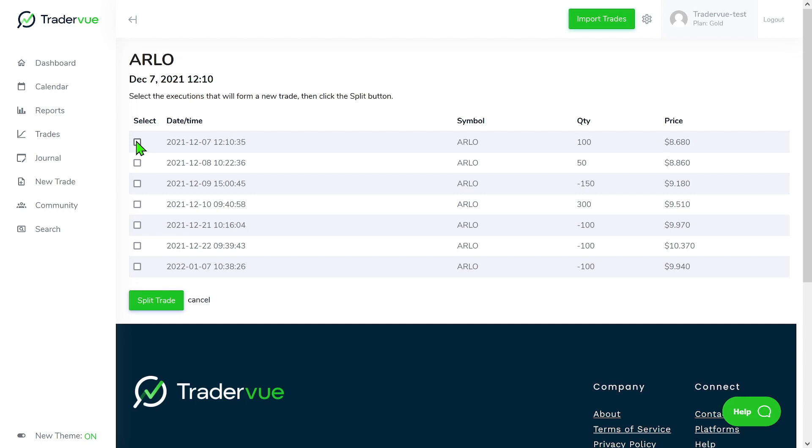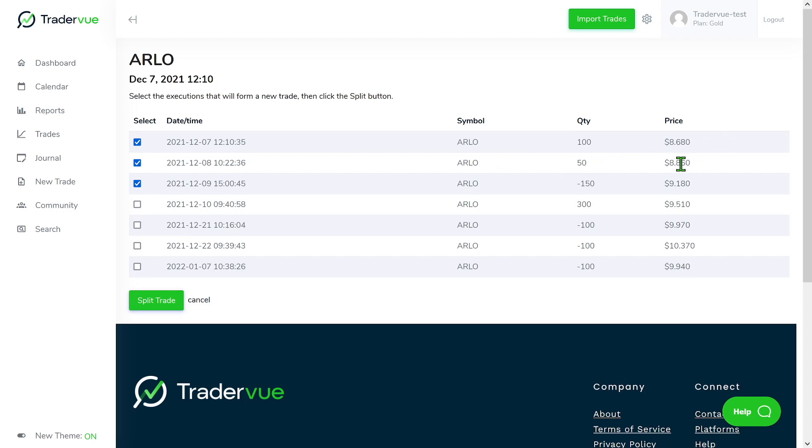Basically, the only criteria that has to be met is that it has to end up being scratch, like flat. For example, here I'm saying that on the 7th and the 8th of December 2021, I bought 100 shares and then 50 shares for this price.